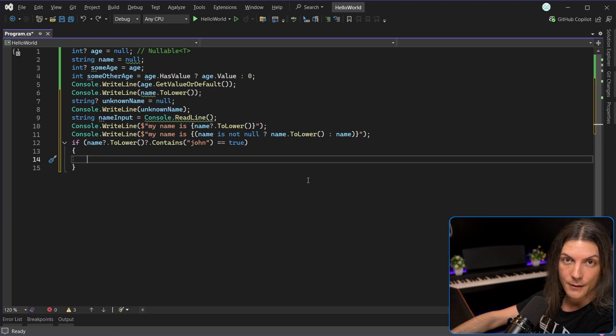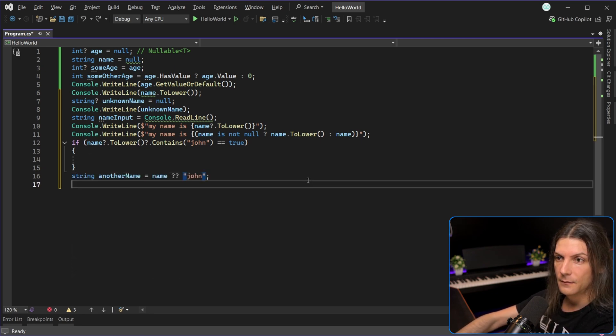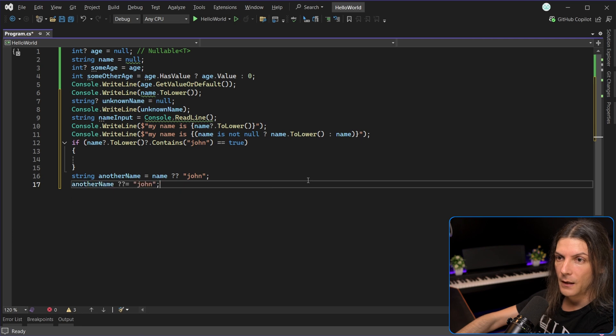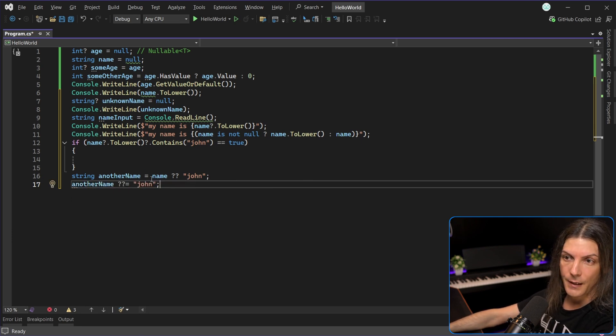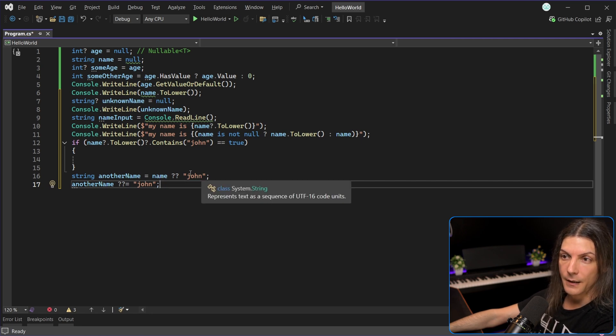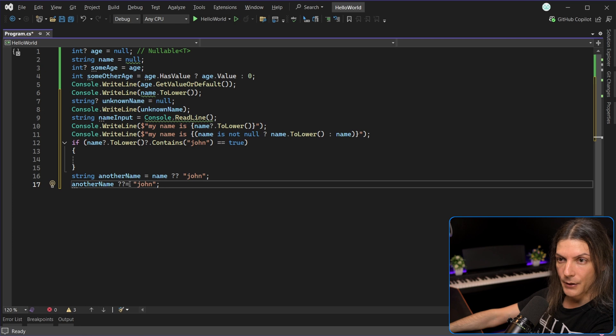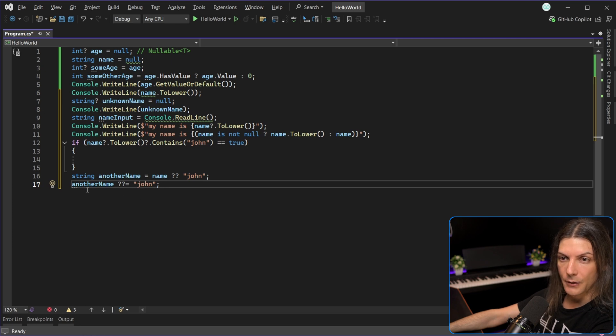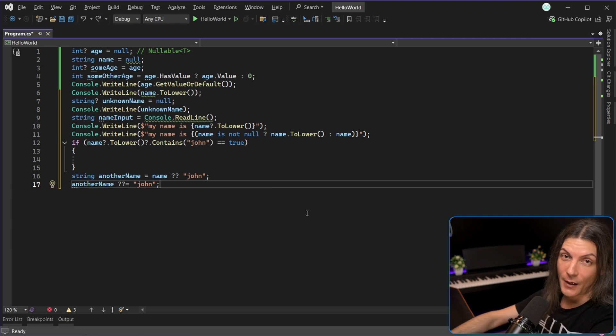Still related to question marks, we have null-coalescing and null-coalescing assignment operators. The first one will assign the value of name to another name, but only if name is not null. If it's null, then it's assigning the string John. The second one assigns the string John to another name, but only if another name is initially null.